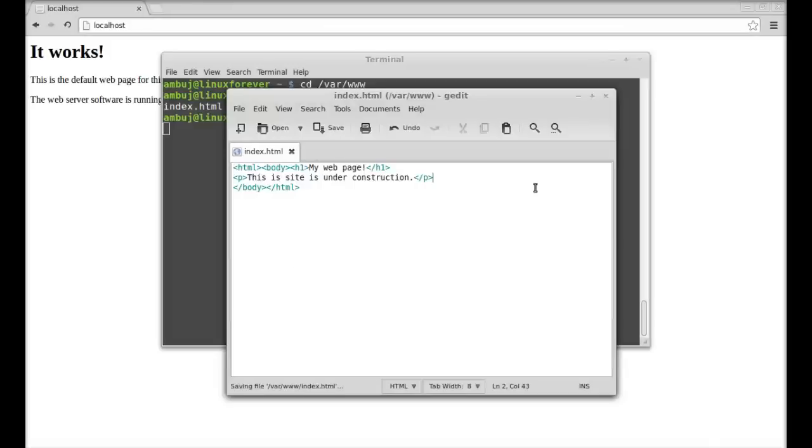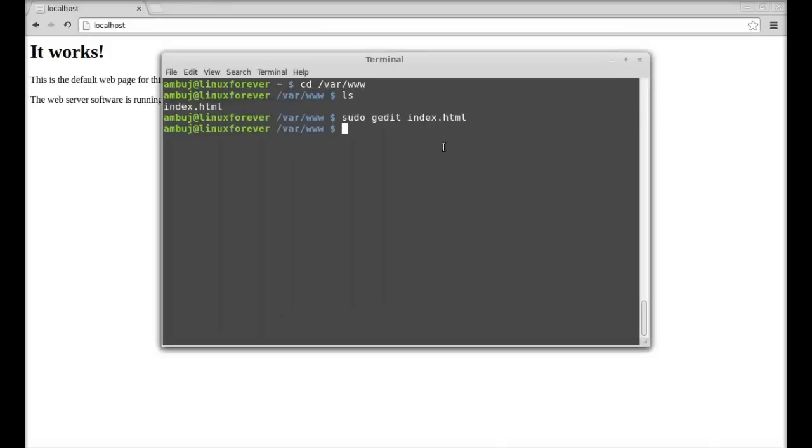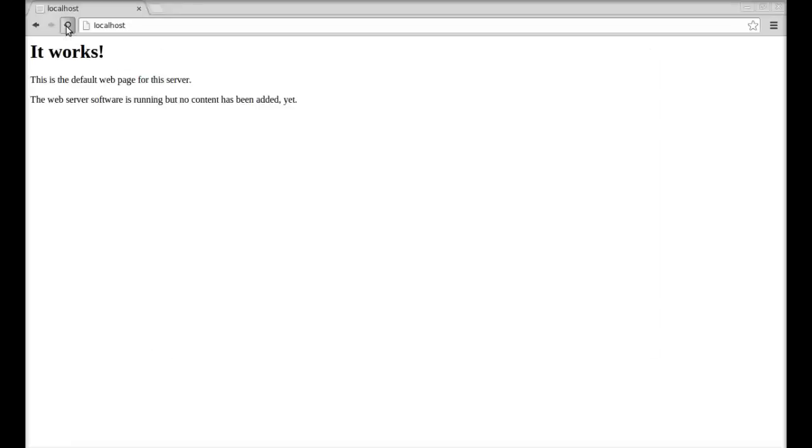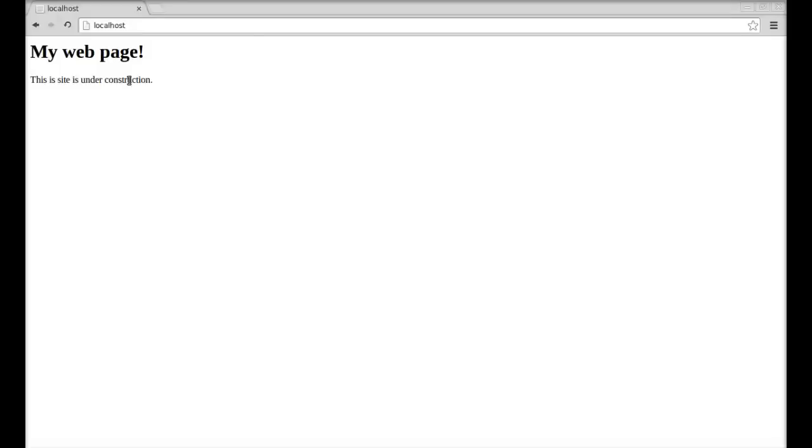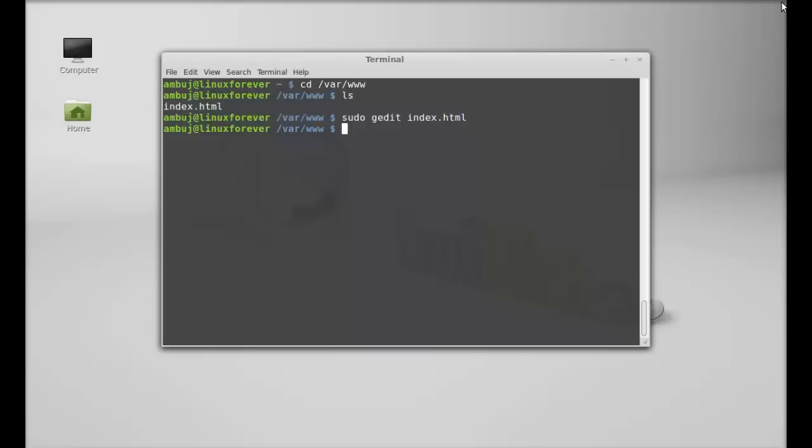So it is saved now and again I'm going to refresh this page. And here you can see the different index.html page. This is an Apache website running in my Linux Mint.